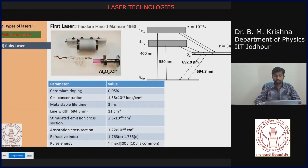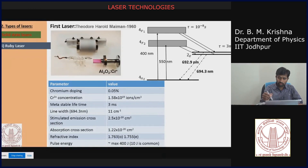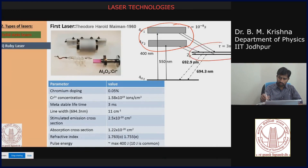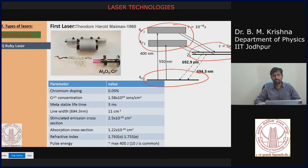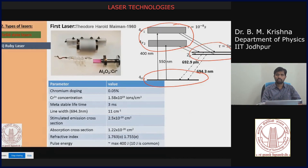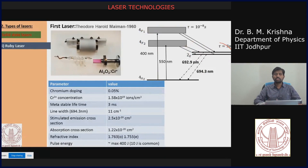From this laser system, pulse energies up to 400 joules are achievable, though commonly used lasers typically give around 10 joules. This system is a three-level laser system: you pump to the upper energy levels (treating them as one band), the metastable state is the upper lasing level, and the ground state is the lower level — exactly as discussed in previous classes.